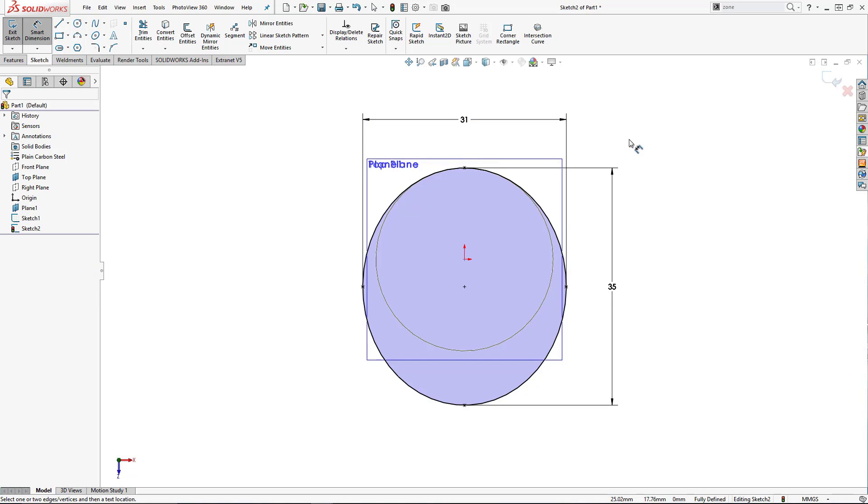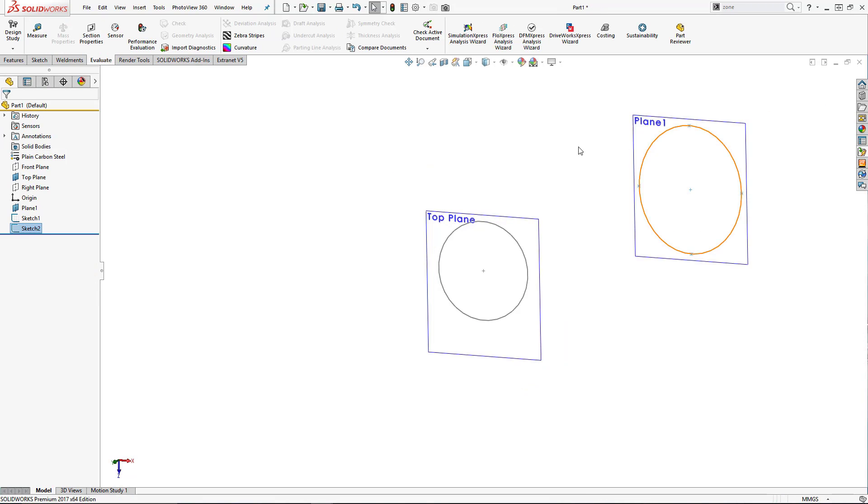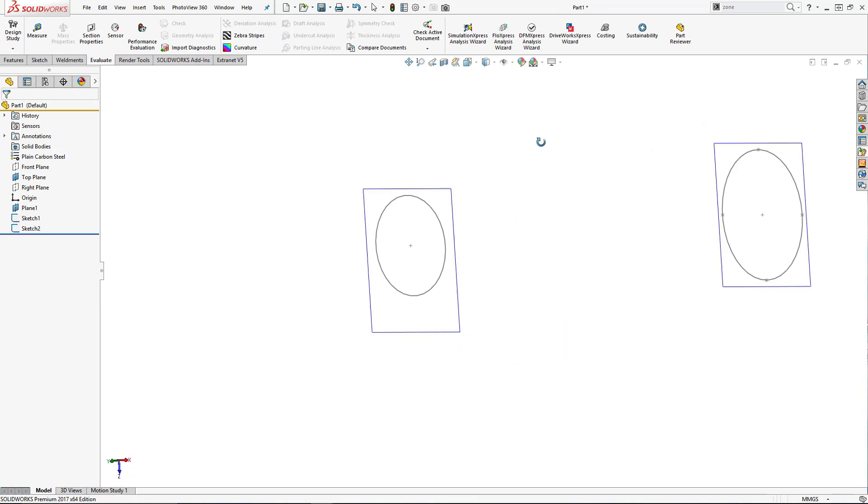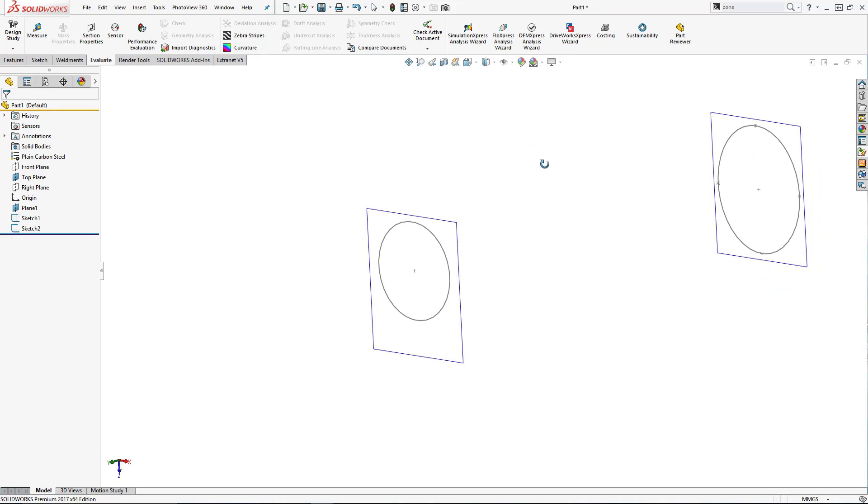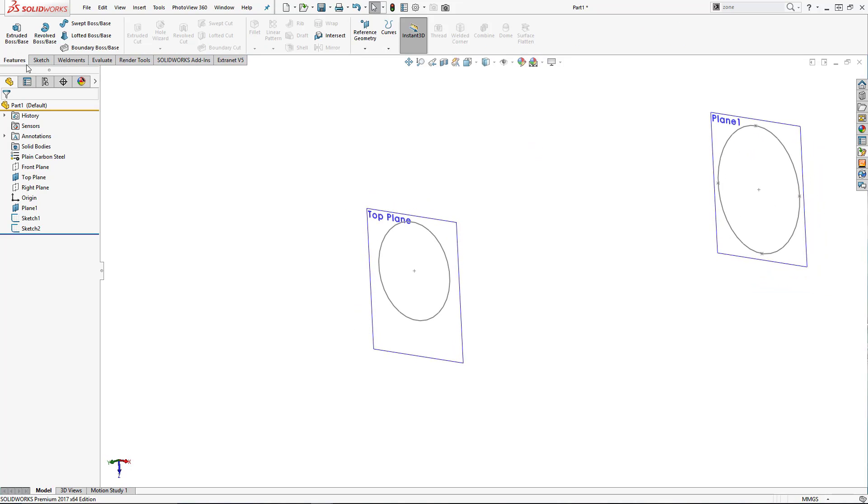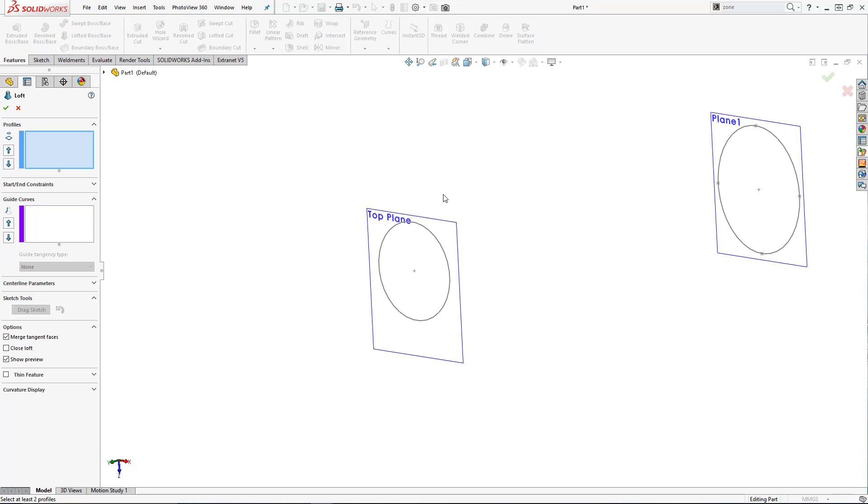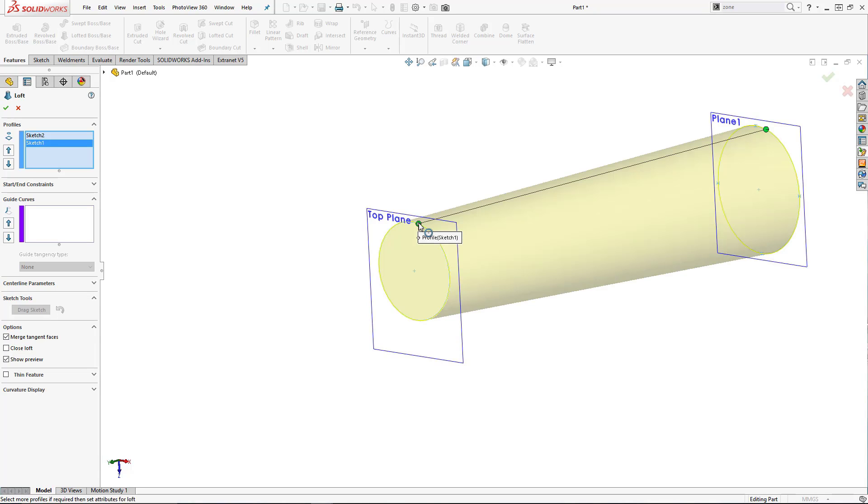Okay, if we close this sketch down now, we can create our first loft. So this is just found in the regular feature tools, and it's going to be our loft device. Now you need to pick the two sketches and it's always good to try and pick in roughly the same location on both designs. This will stop the loft from twisting.